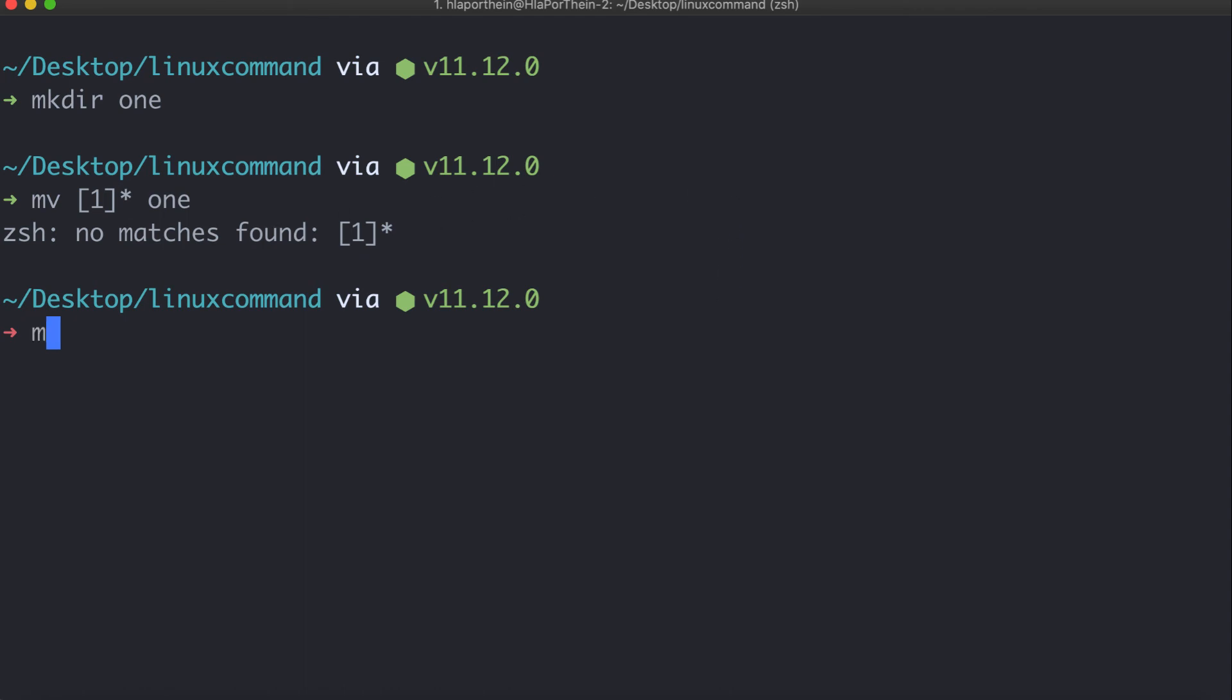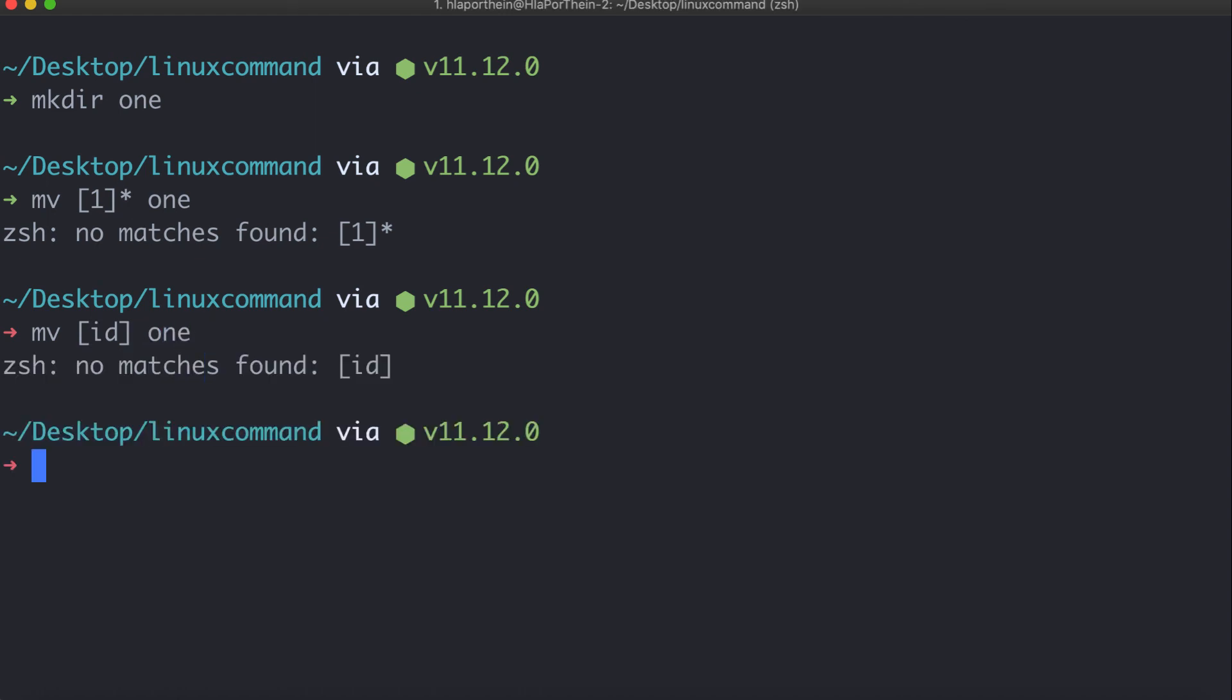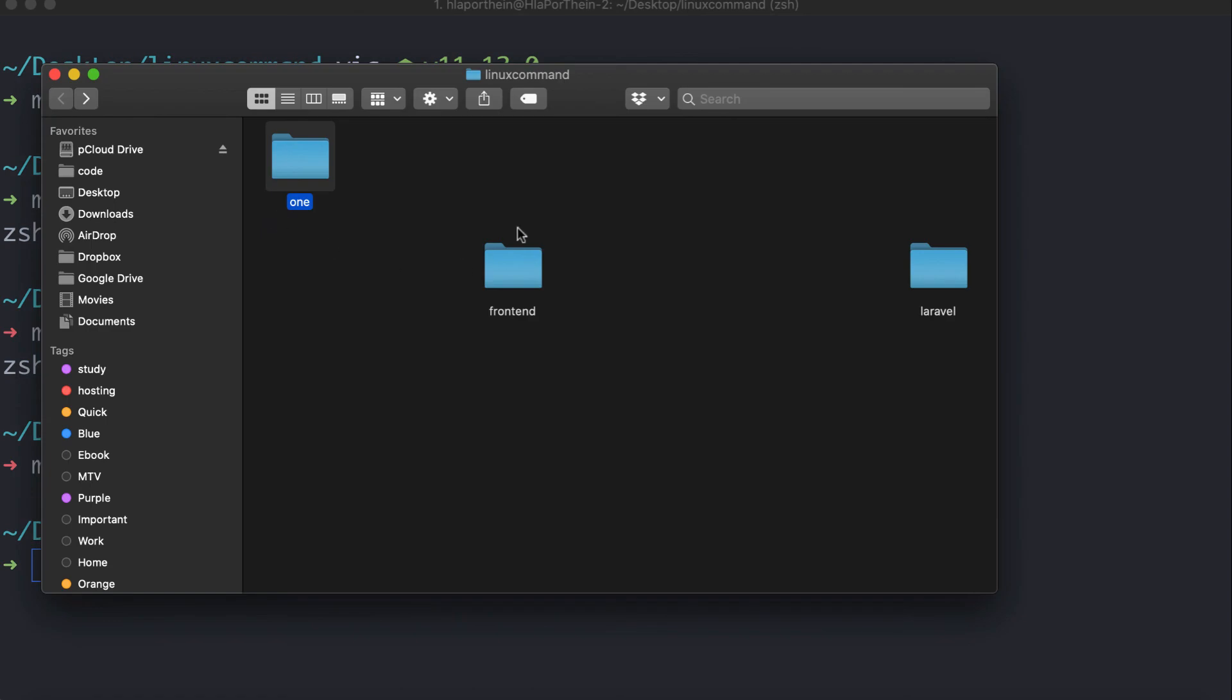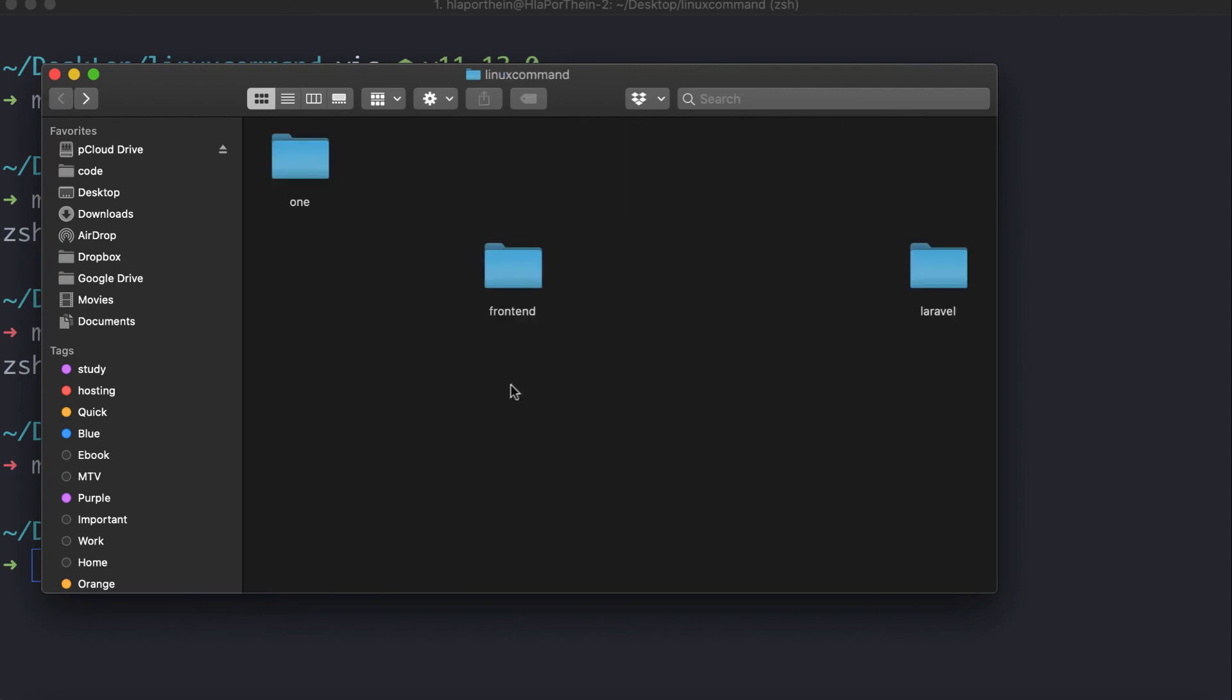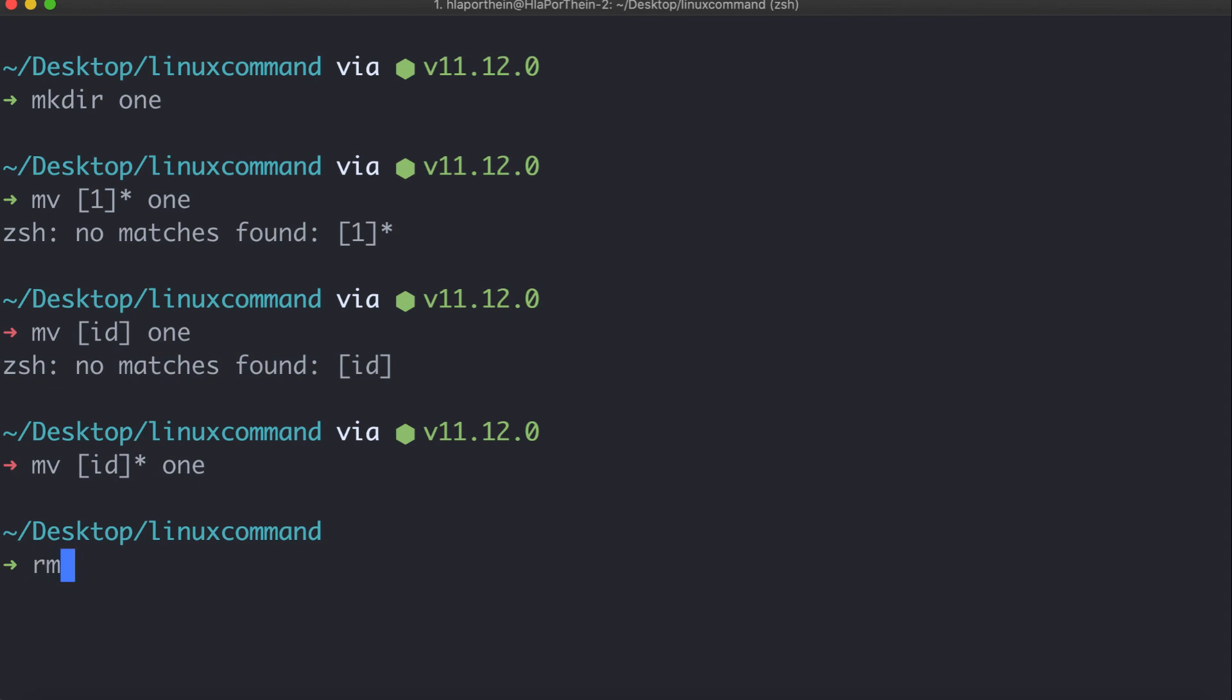To move files, use the mv command. Move your index file to the directory. The frontend folder will contain your web files. You can use these commands to organize your project files on the computer.